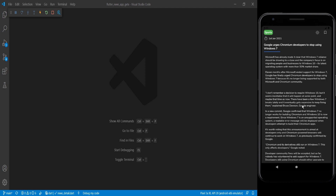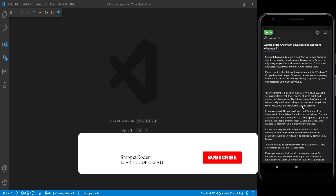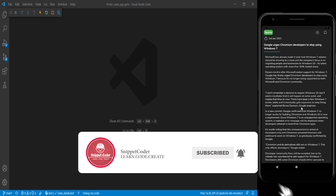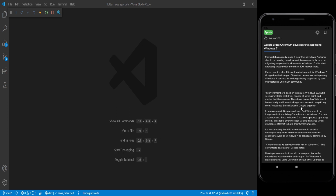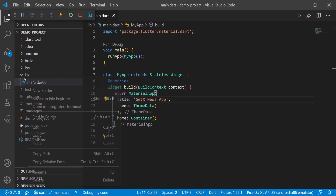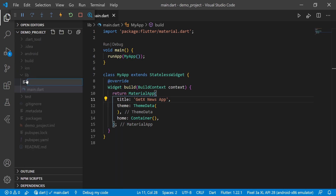Before starting the video, if you are new to our channel, subscribe by clicking the subscribe button and click the bell icon to get notified of our latest videos. Thank you. First of all, we will create our home page.